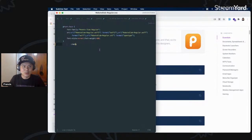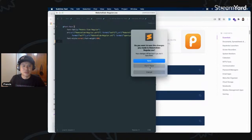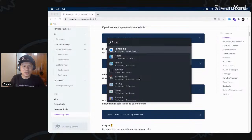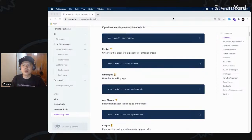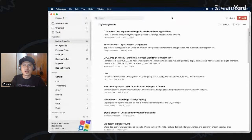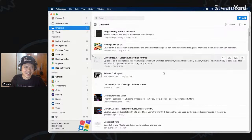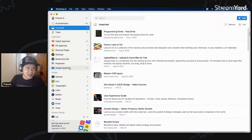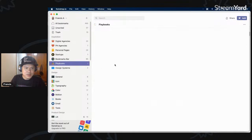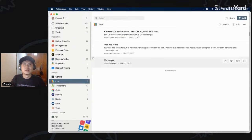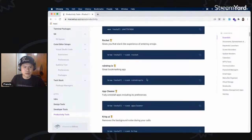Raindrop.io is where I keep all my bookmarks. I used to have them in Chrome but I wanted an external tool. I have 57 links unsorted which I need to sort, and different collections — personal pages, playbooks, design systems, design in general, typography, and so on.